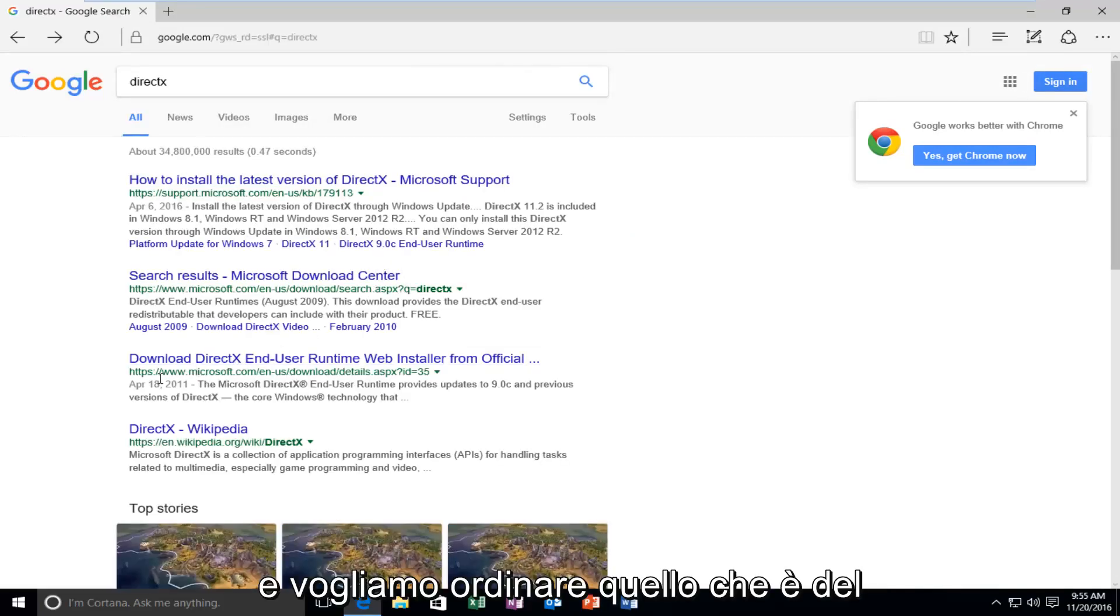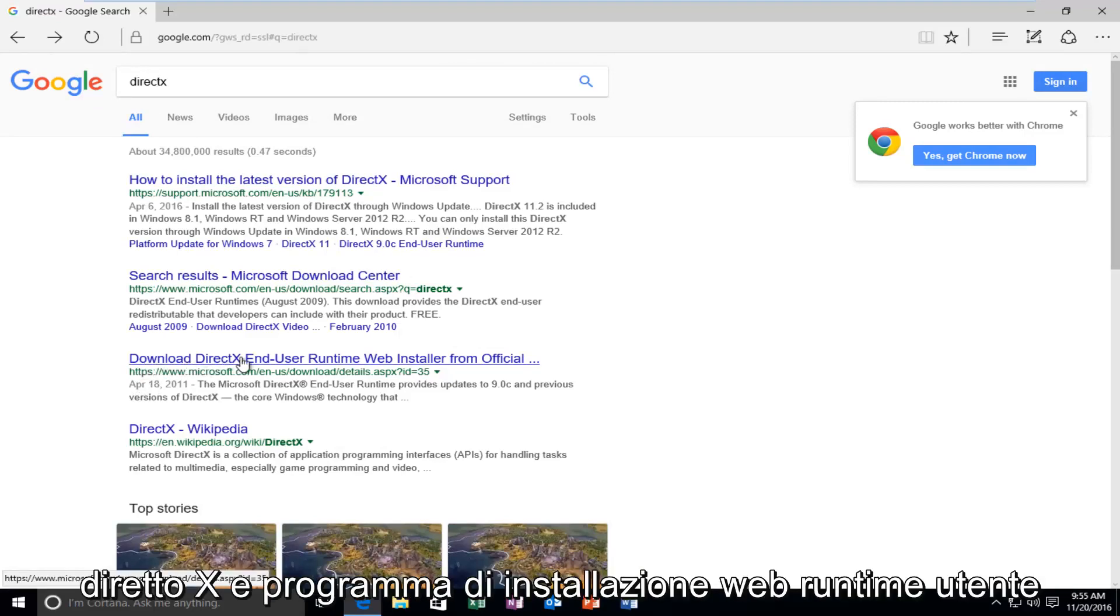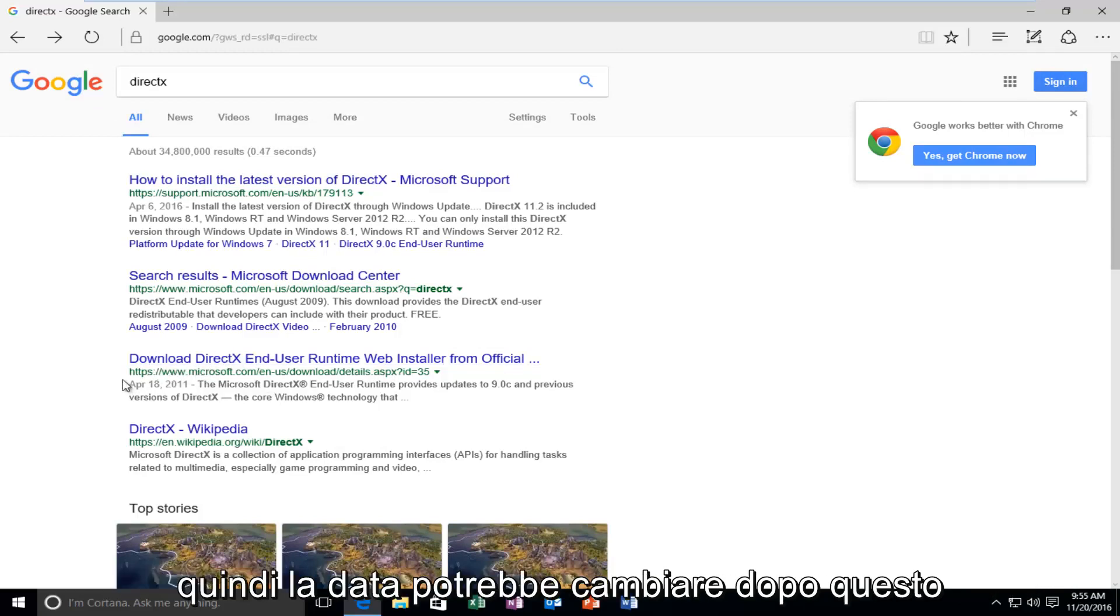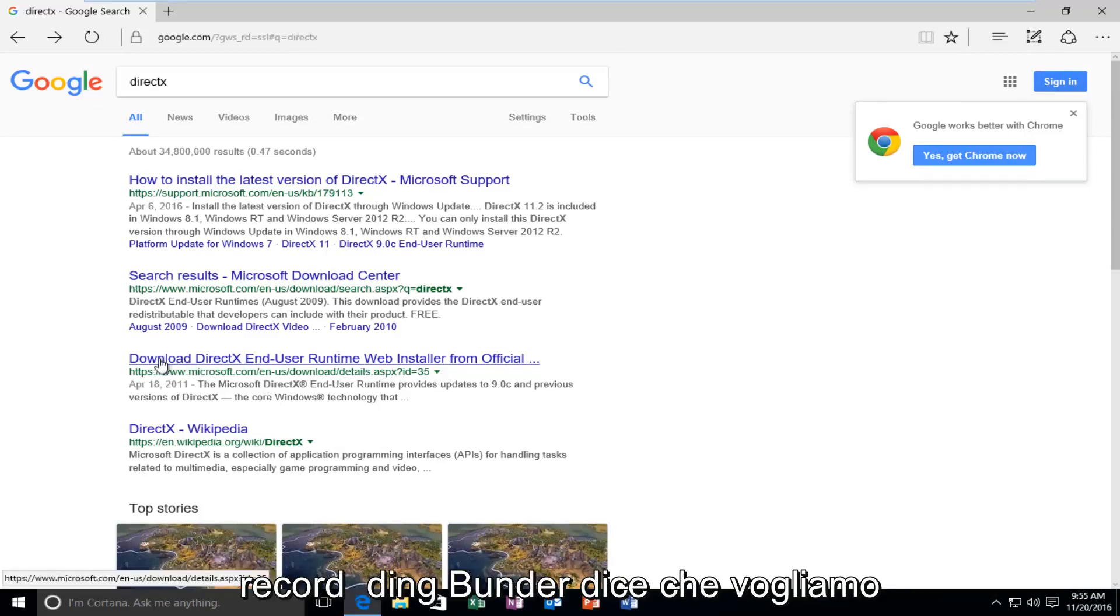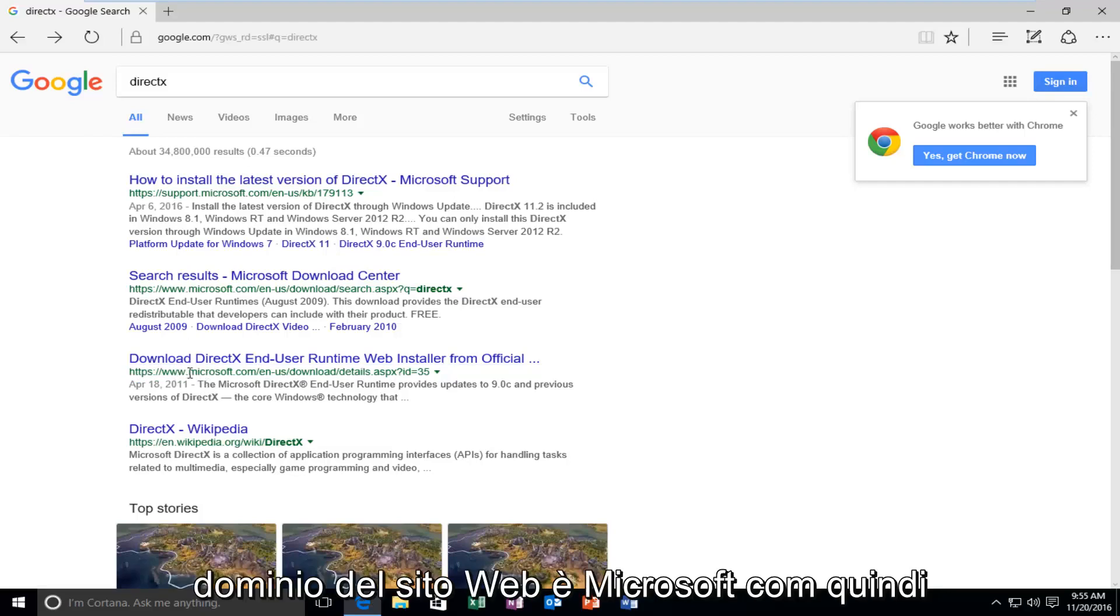And we want to select the one that's from April 18, 2011 that says Download DirectX End User Runtime Web Installer. So the date might change after this recording, but I'm just saying we want to do the one that says Download and the website domain is Microsoft.com.